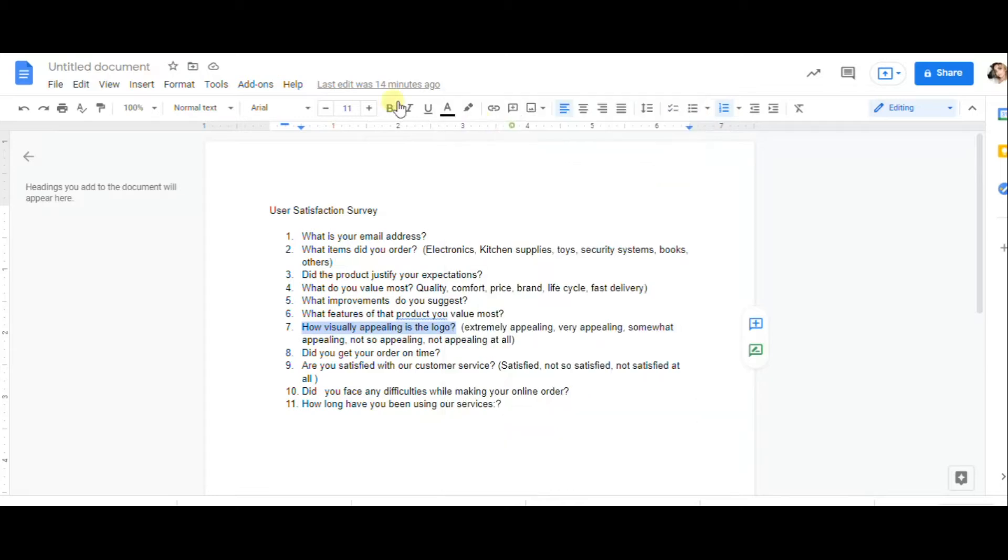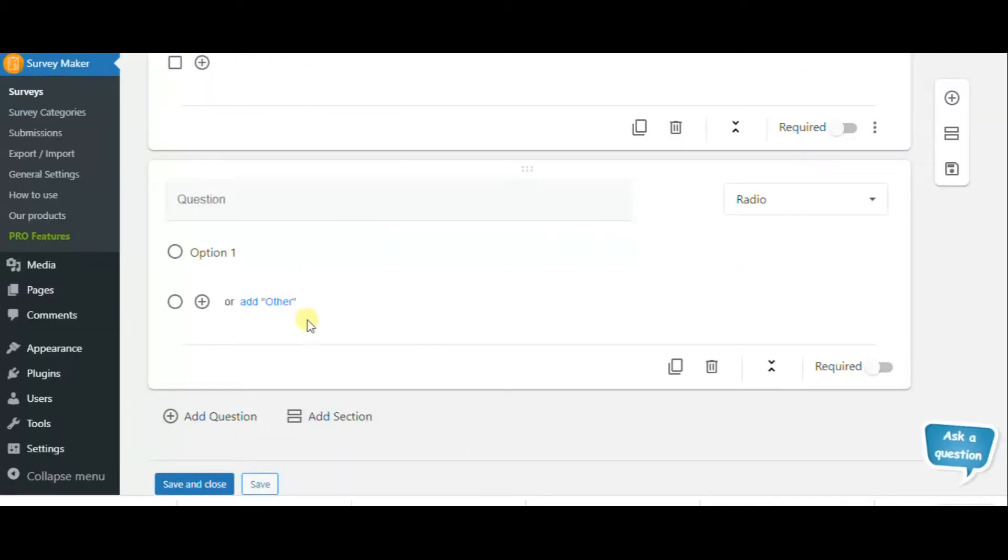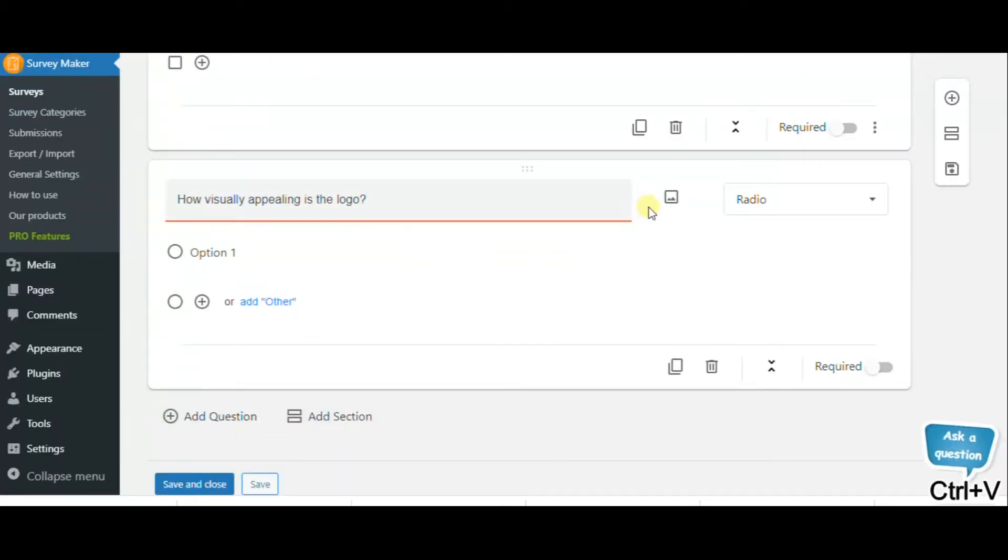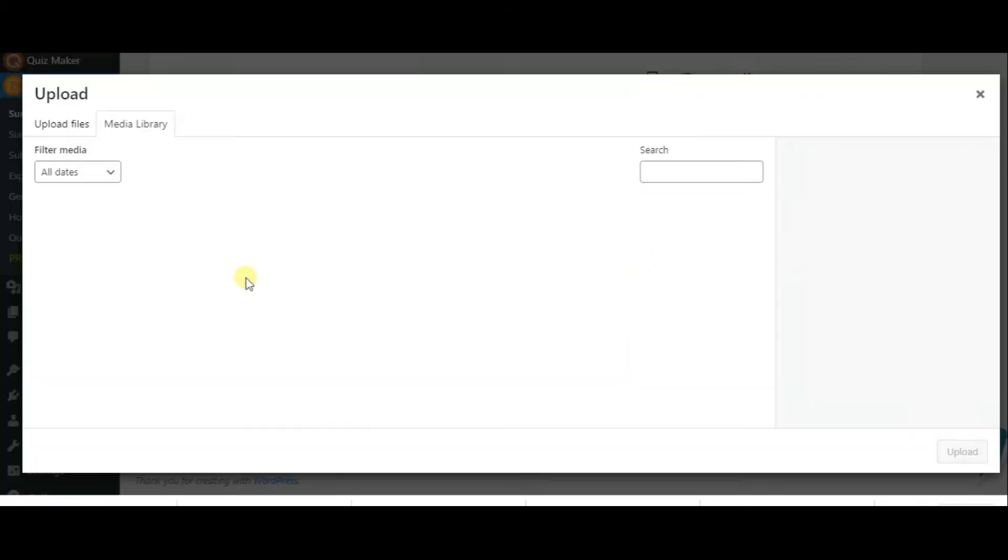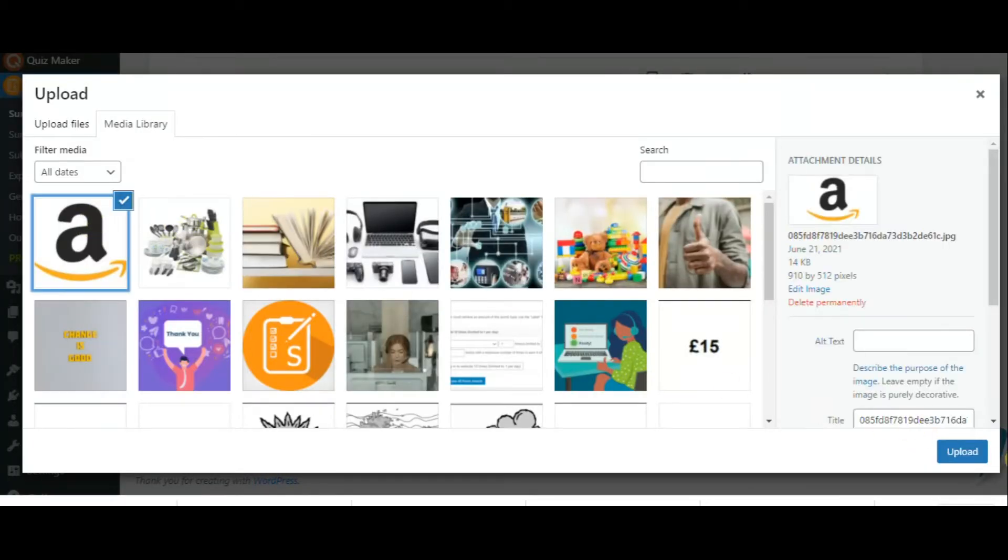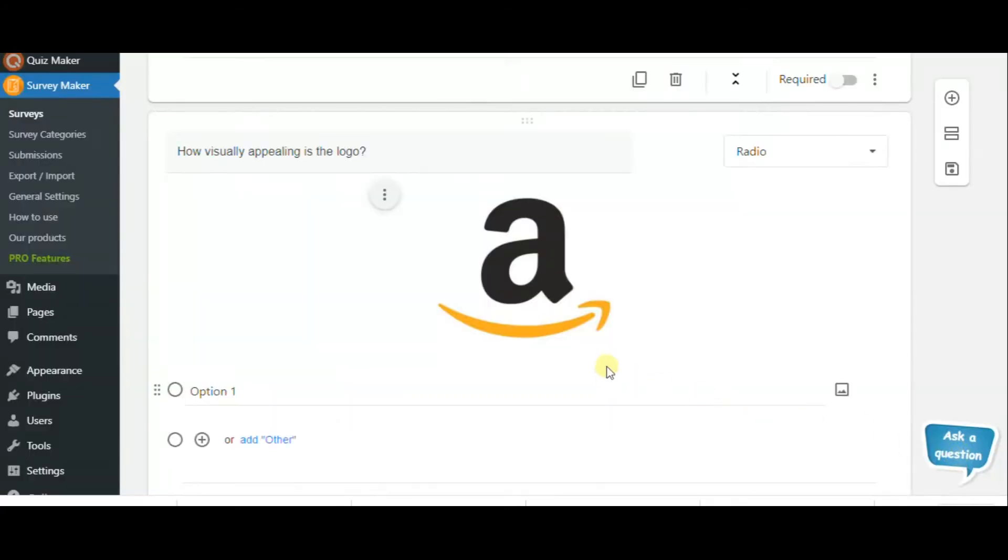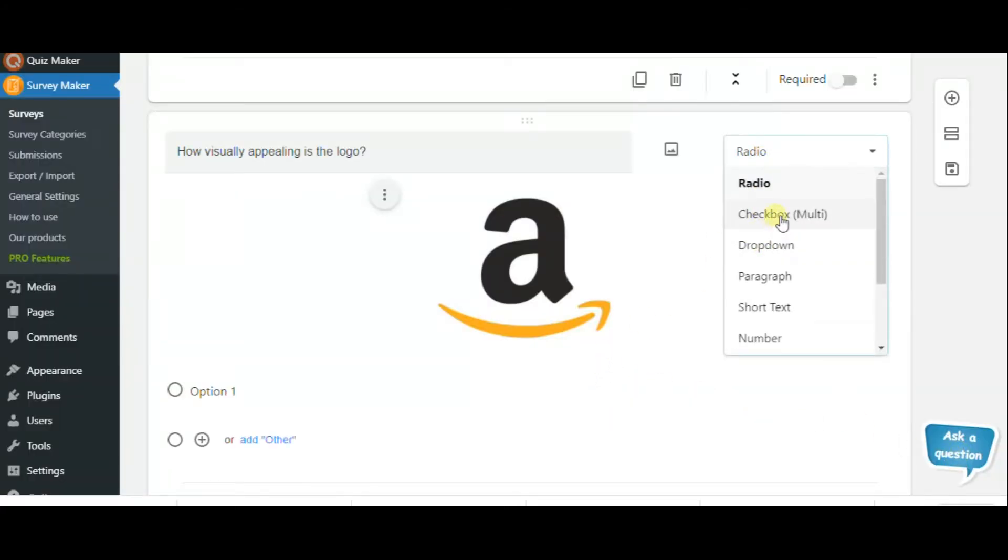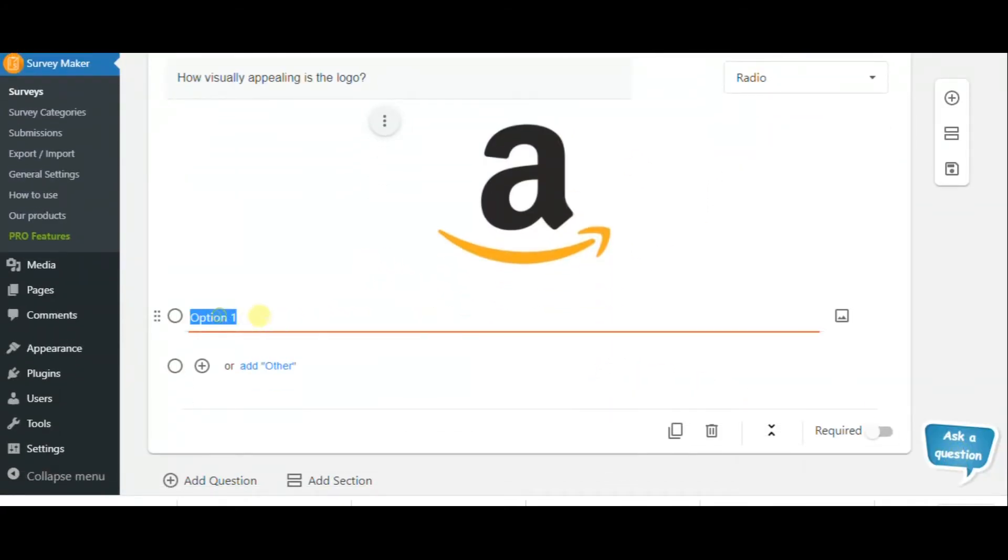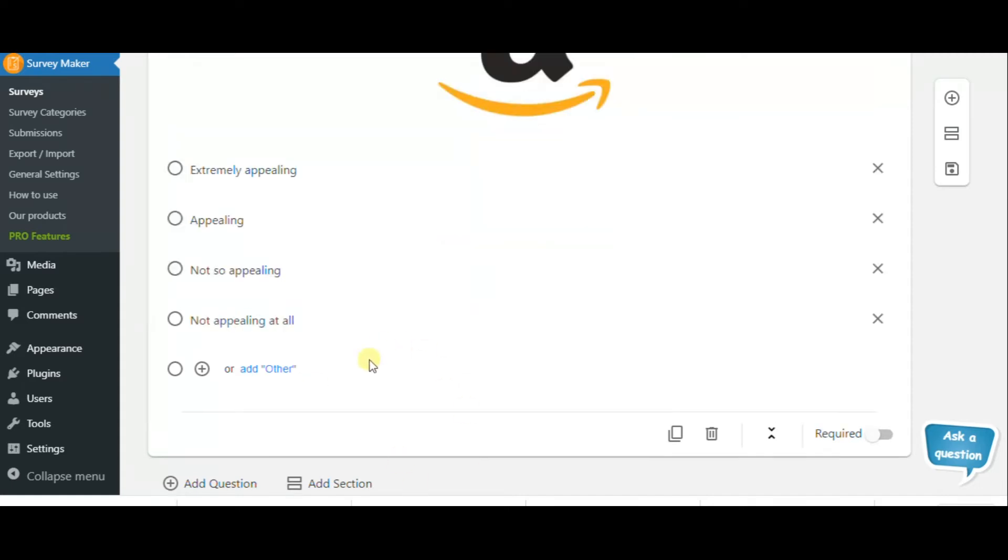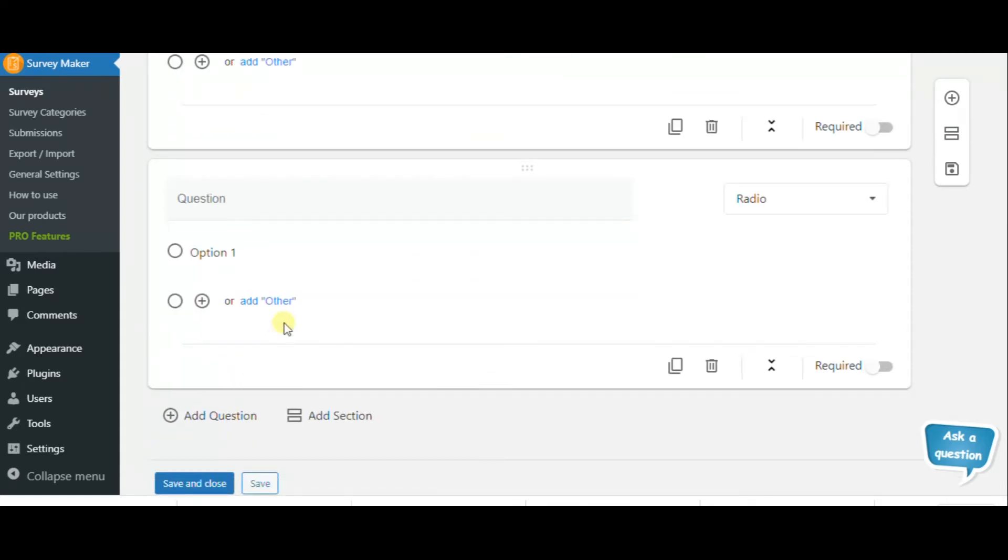The next question can be how visually appealing is the logo? Here we can add an image to the main question. The question type can be radio as we need only one answer.